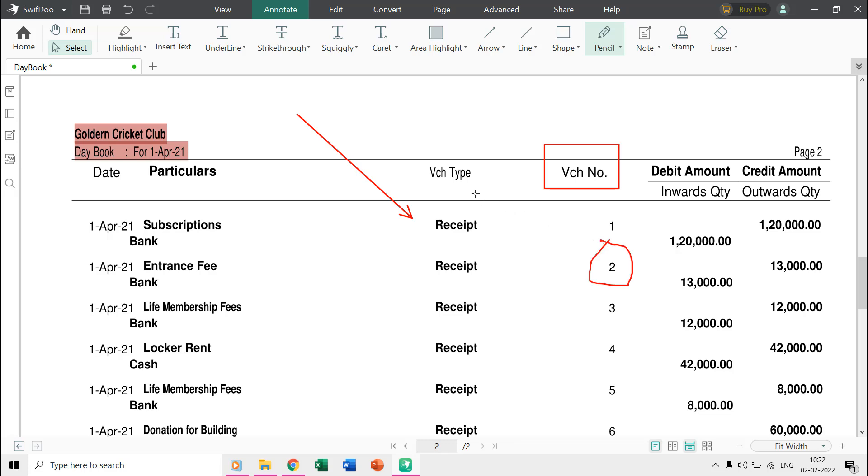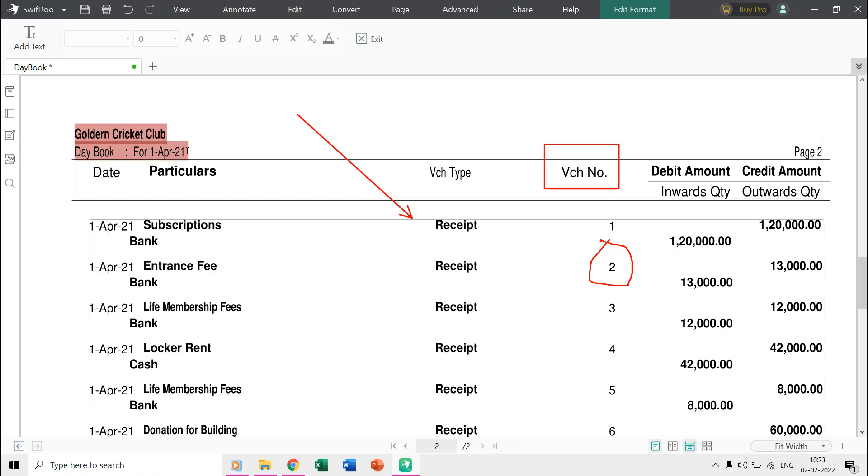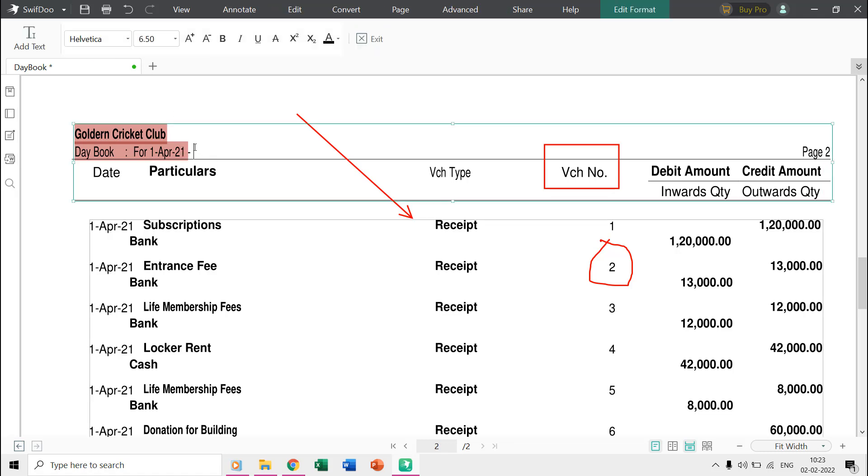But if you want to edit the actual PDF document then you can move to the edit tab and use the edit text feature which lets you easily edit the text of your PDF files.